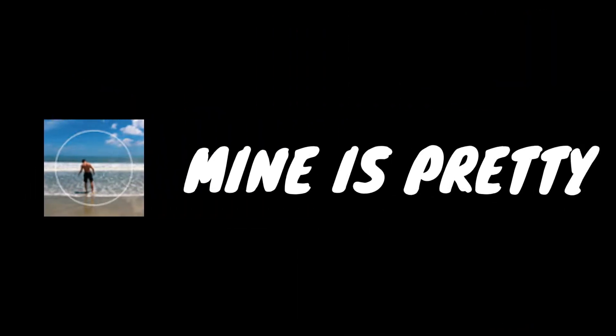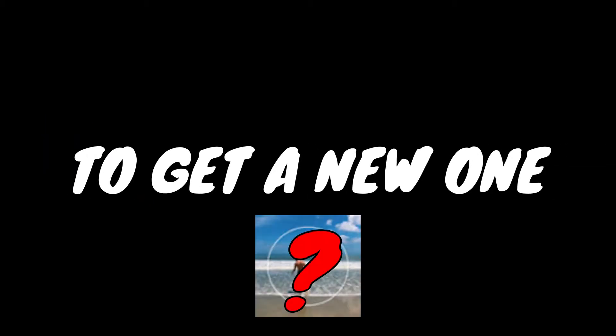So something big is separating me from the huge YouTubers. A good logo. Mine is pretty sh**, so now it's time to get a new one.